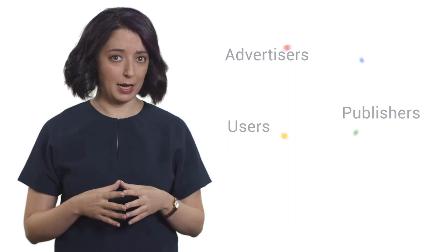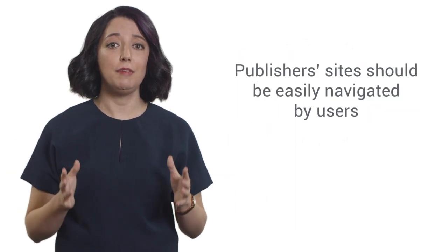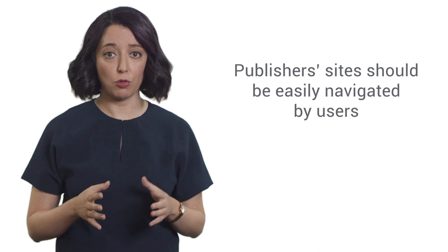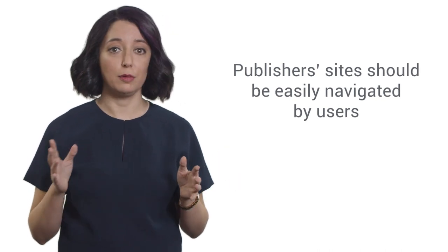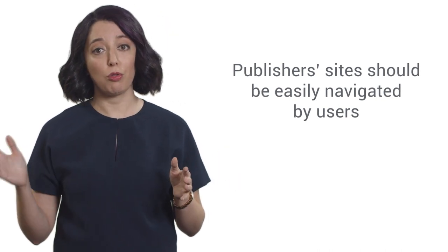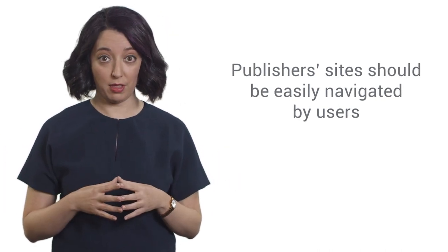Keeping this in mind, we believe that publisher sites should be easily navigated by users who are looking to find what products, information, or services they expect to find on your website.